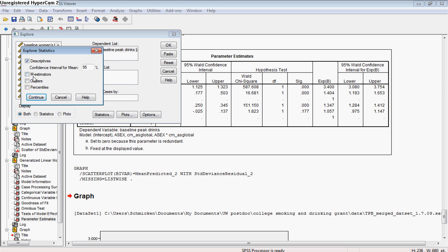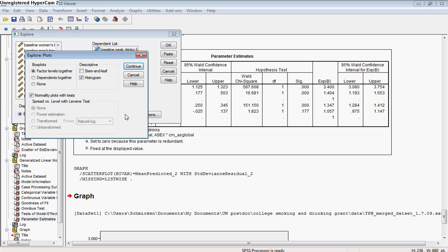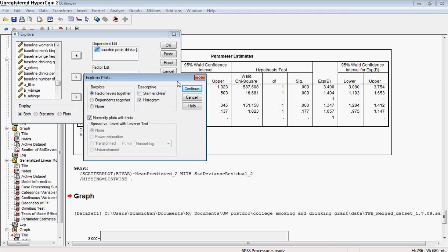So in terms of this, I always choose the descriptives. The outliers can tell you which case numbers they have if you're interested in that, but I don't usually find that for EDA too helpful.